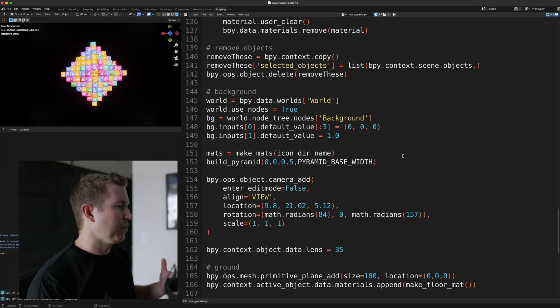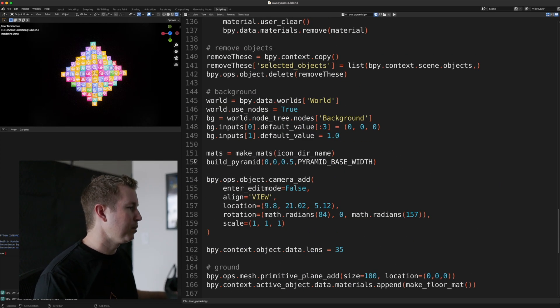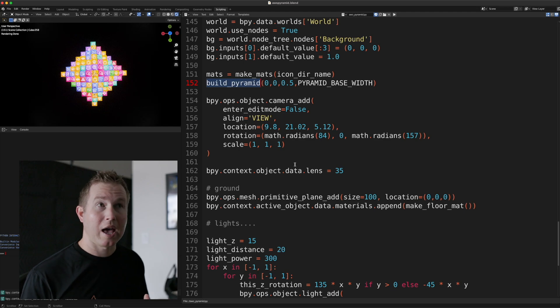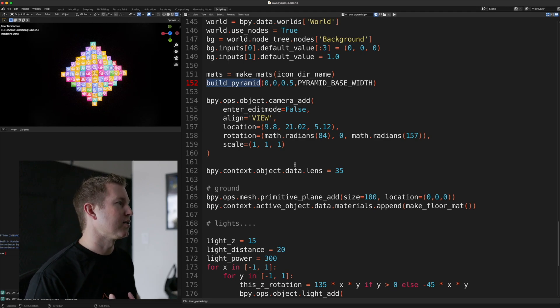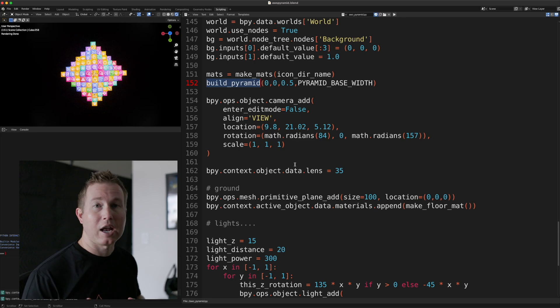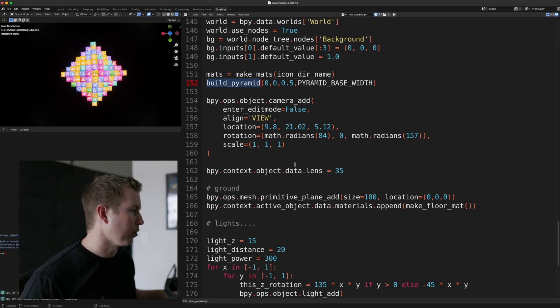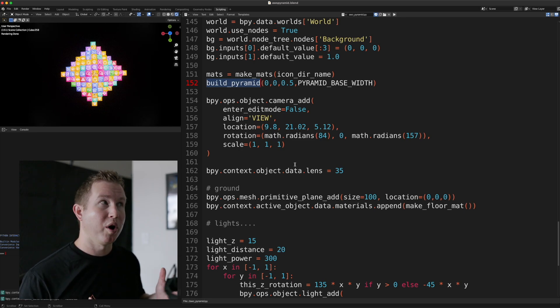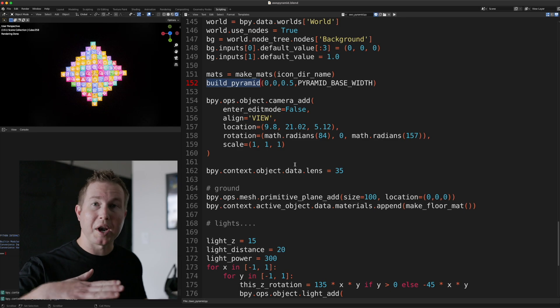Now we're back to the main program. So we made the materials, we built the pyramid. And then there's a concept of a camera. So a camera is where the render is actually being done. And if you're animating, you can move the camera, so on and so forth. We specify some settings for the camera, where it's going to be,